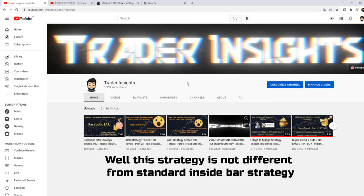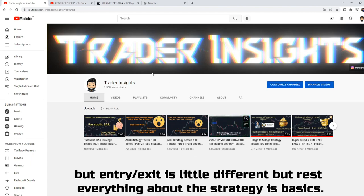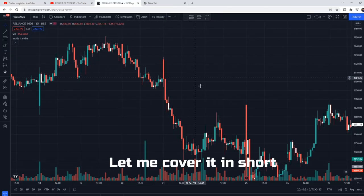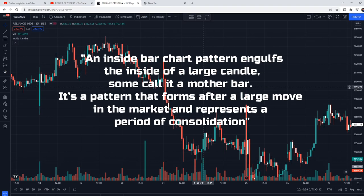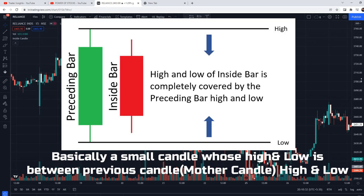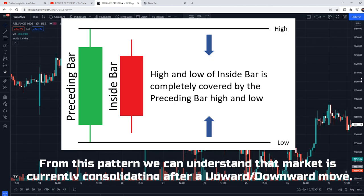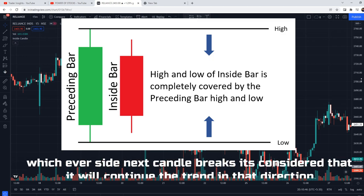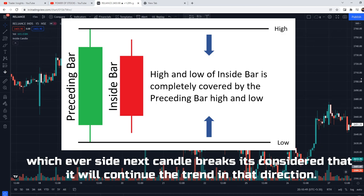The Inside Candle strategy is not very different from the standard Inside Bar strategy, but there is a slight difference in the entry style. By definition, the inside bar chart pattern forms inside the larger candle — some call it the mother bar. It's a pattern that forms after a large move in the market, representing a period of consolidation. Basically, a candle that could not break the high or low of the previous (mother) candle. The mother candle should ideally be large. This pattern indicates the market is consolidating, and whichever side the inside candle breaks, the market is expected to continue in that direction.